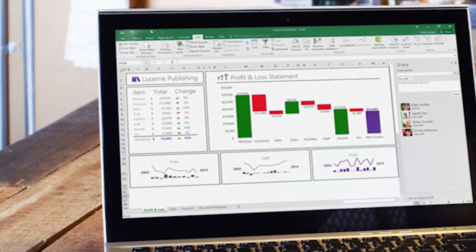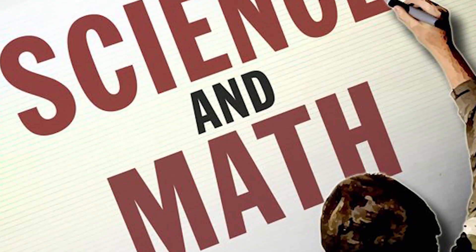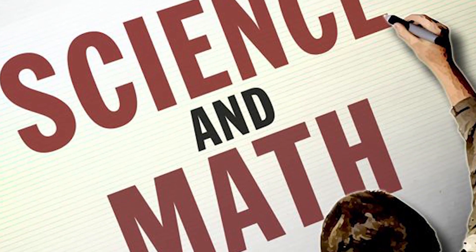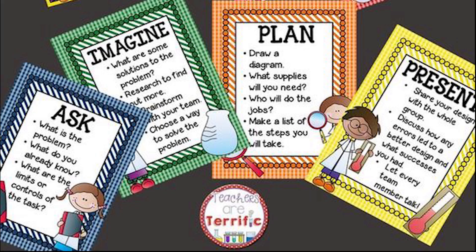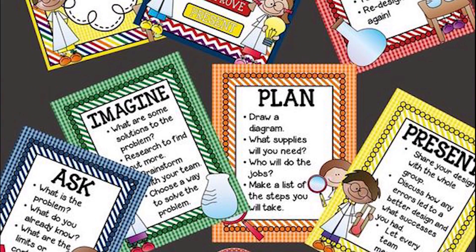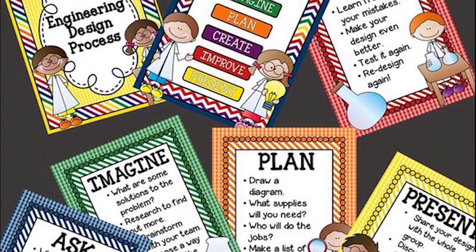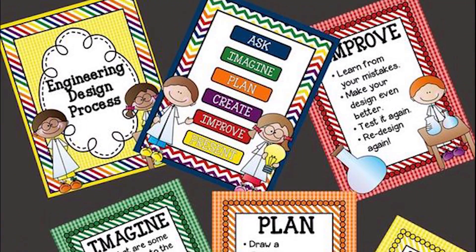Do you think Microsoft Excel is just for math and science? You're wrong! You can use Excel for a number of tasks and activities that have nothing to do with numbers. How about making colorful posters for your classroom?